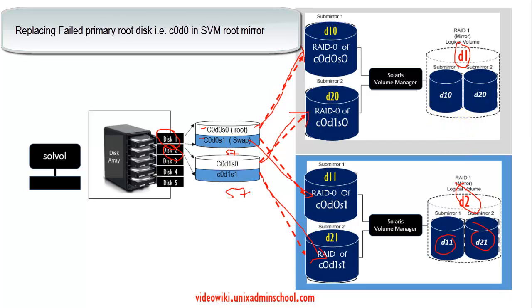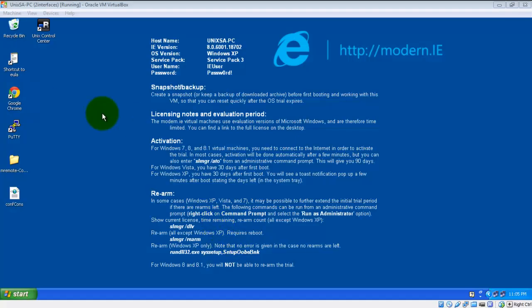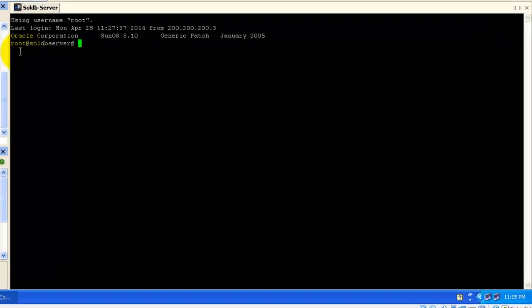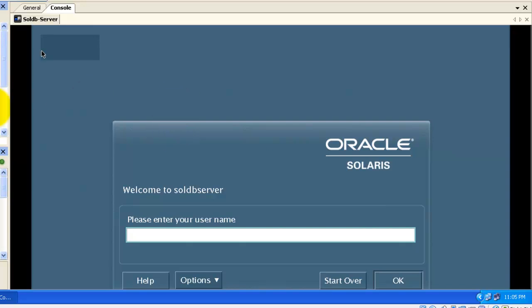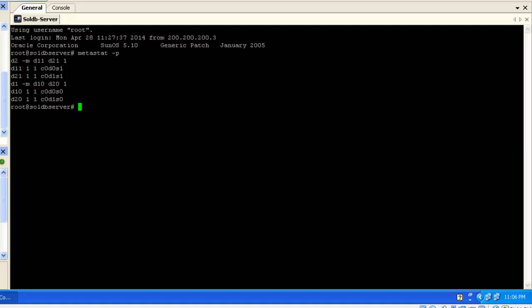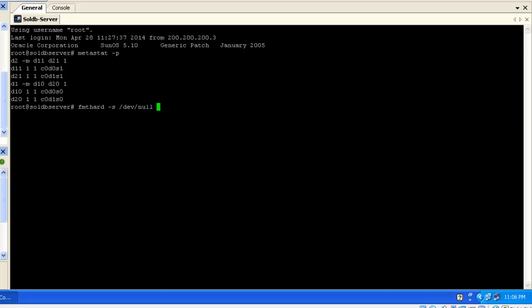Let's start the demo. I will connect from NXSAPC to the Solaris DB server via SSH and also open the console for this machine. We already have a root mirror configured with two mirror components D1 and D2, composed of the two disks C0D0 and C0D1. Now I am going to simulate a primary disk failure using the command writing a /dev/null file to the primary disk, C0D0S0, to make it unbootable.